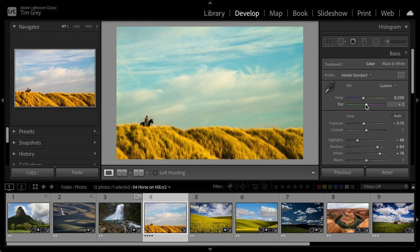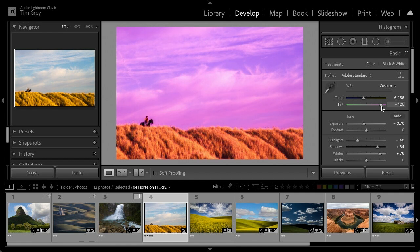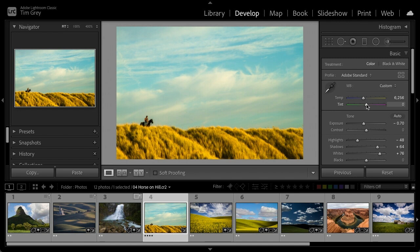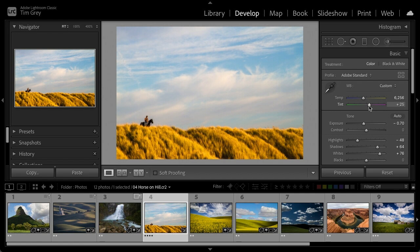Tint is mostly about color correction, shifting between green and magenta. Usually we're just trying to find the point where it appears most neutral in terms of those colors. For something like a sunset, we might shift a little closer to magenta and bring in a little extra magenta.